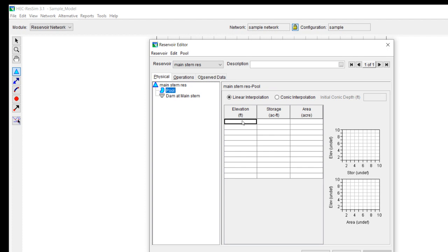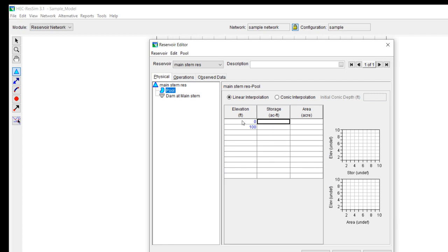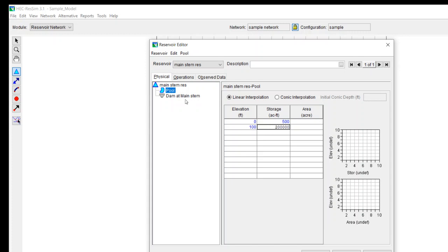First thing I need to do is to put in elevation storage. You can put in elevation area also if evaporation is a concern. To keep this simple, I'm going to just neglect evaporation so we don't actually have to fill in the area at this point. So a very simple relationship between elevation and storage. At elevation zero, I have a very small storage of 500 acre feet. Elevation 100, you have 200,000 acre feet.